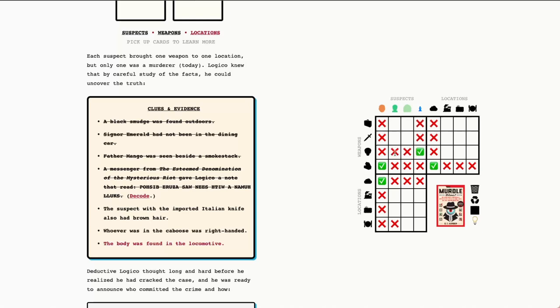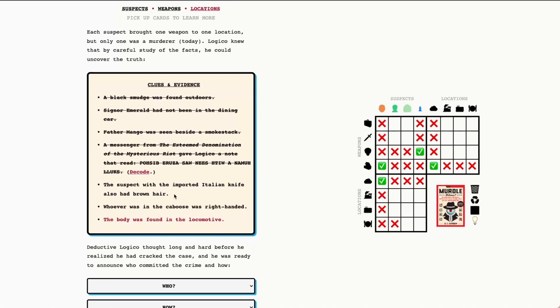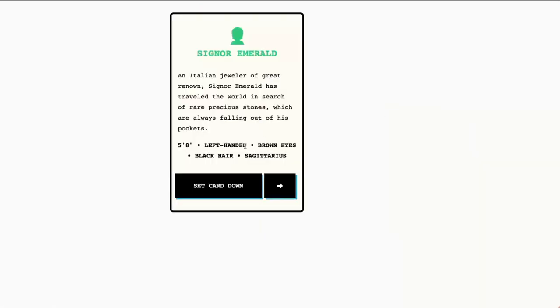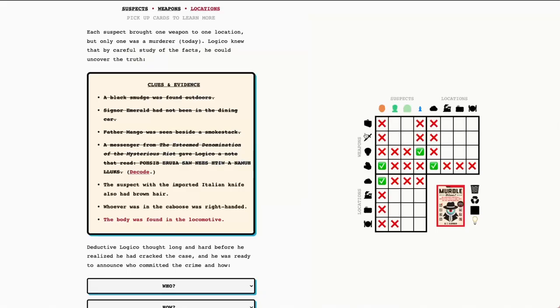And finally, we have two more. The suspect with the imported Italian knife also had brown hair. Okay. So, we're only down to two suspects for whom we do not have a weapon. So, it's going to be between Senor Emerald and Secretary Celadon. So, let's start with Senor Emerald. And this is one of the attributes clues. So, black hair. So, it's not Senor Emerald. So, it must be Secretary Celadon. Sure enough, brown hair. And they have the imported Italian knife. And this also then tells us the weapon associated with Senor Emerald. The leather luggage. Because it's the only combination of suspect and weapon that we haven't solved yet. And so, it's the only one remaining. It must be true. Alright. So, we have that first grid filled out.